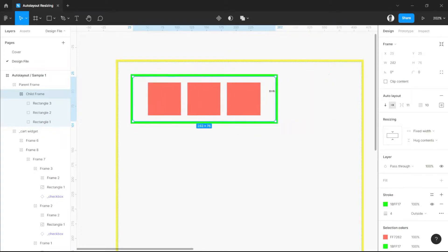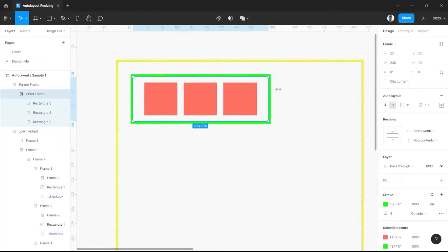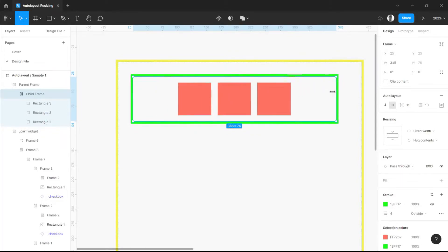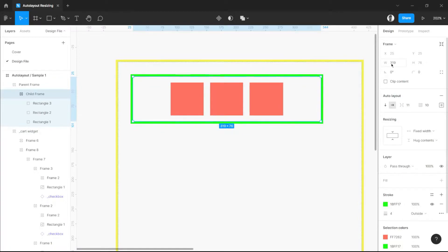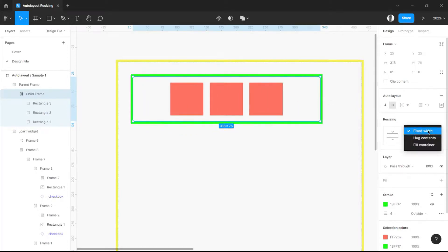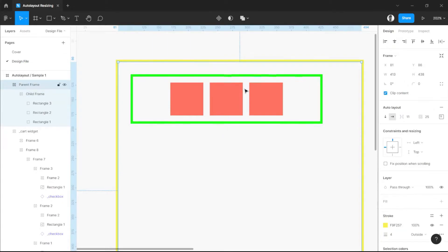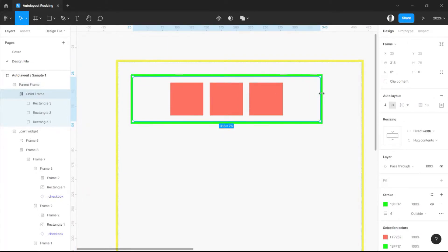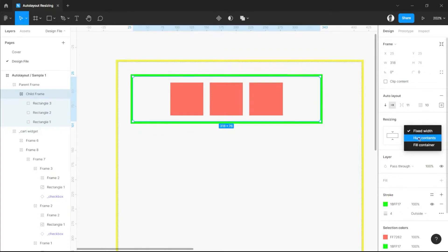But once we move the anchors or resize, the width of the frame changes as well and it will automatically be set back to fixed width. So let's see — once we set hug contents and move the frame, it will automatically revert back to fixed width. So now we understand what fixed width is, we can proceed to hug contents.